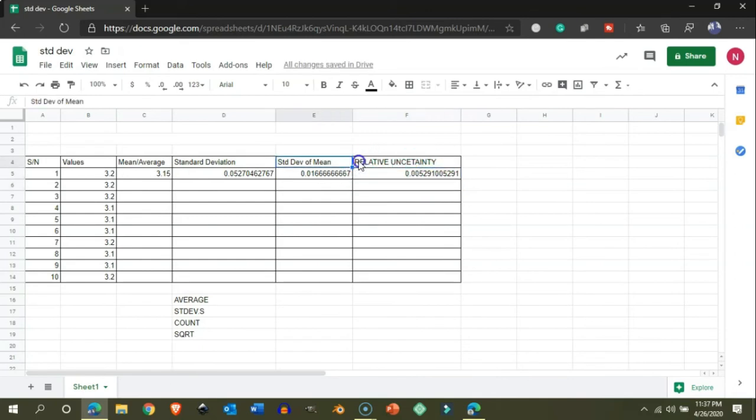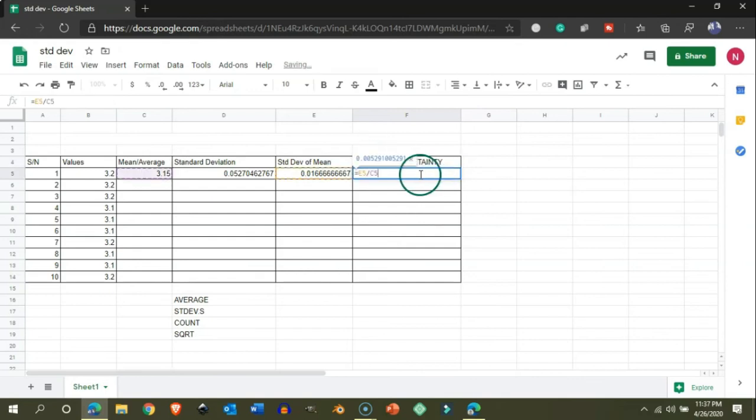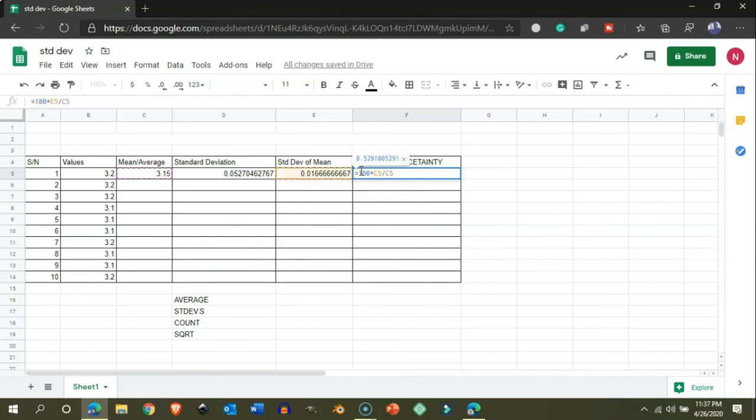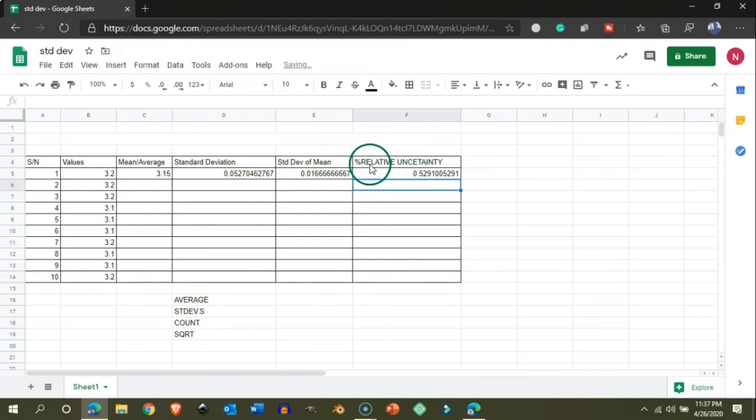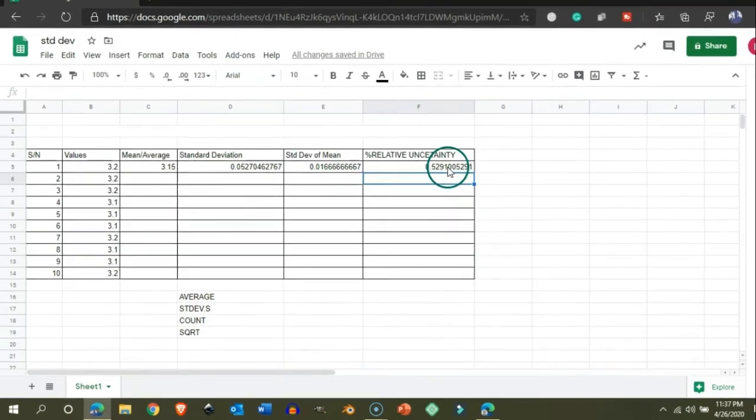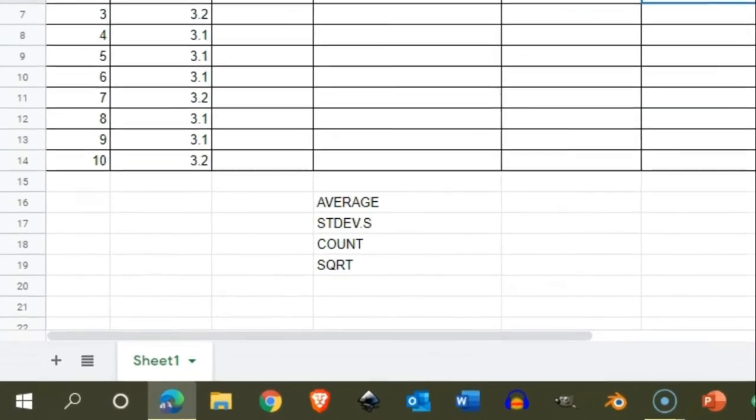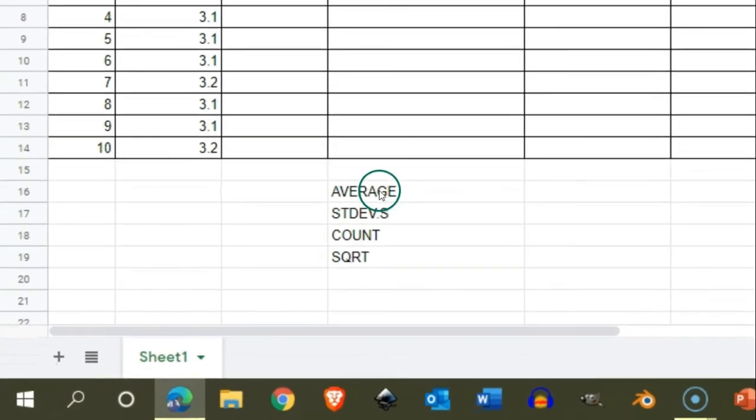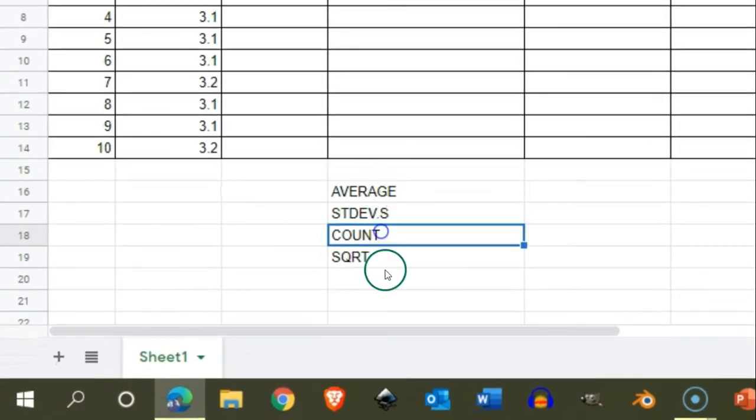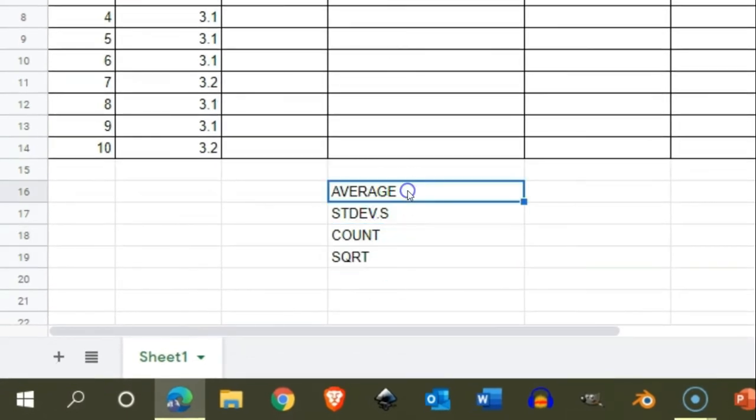If we express it in percentage, we will call it percentage relative uncertainty or percentage RSD. We multiply it by 100 to get it in terms of percentage. So this is how we get the relative standard uncertainty.